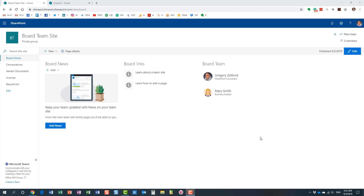Hello, this is Greg from SharePoint Maven. In today's video I would like to explain the difference between classic SharePoint web parts and modern SharePoint web parts. I decided to do this video because there seems to be a lot of confusion, and that's understandable given the differences between classic web parts we've had for many years and their modern counterparts that we now have thanks to modern sites and the modern page experience.